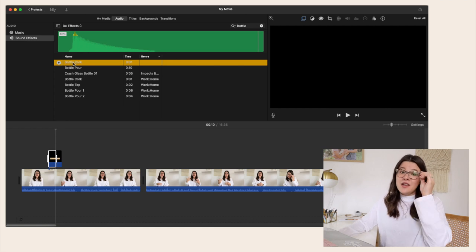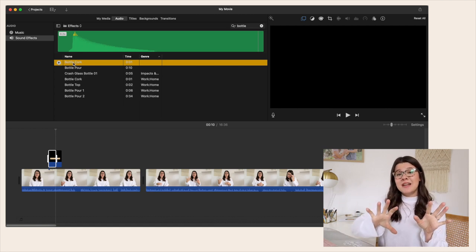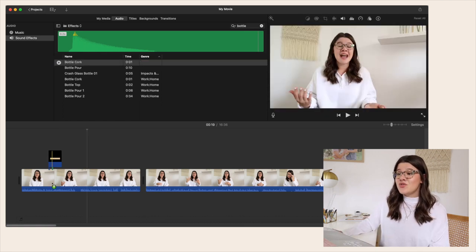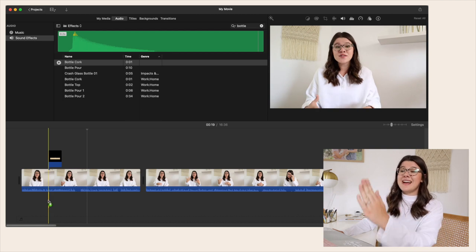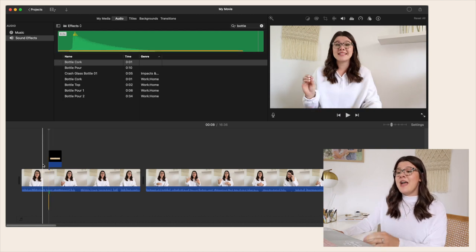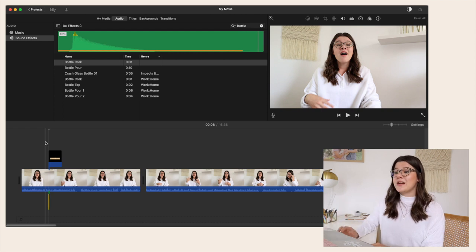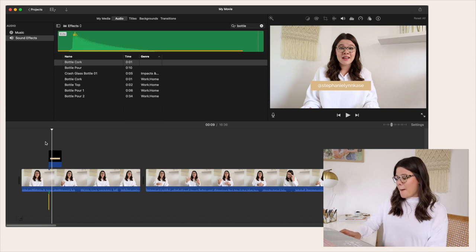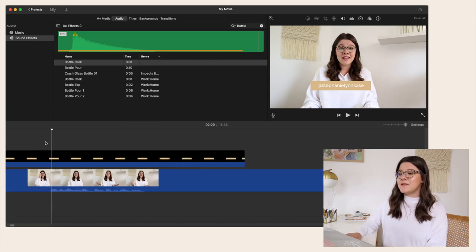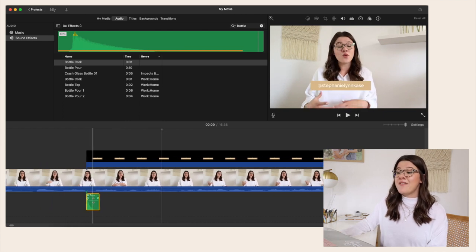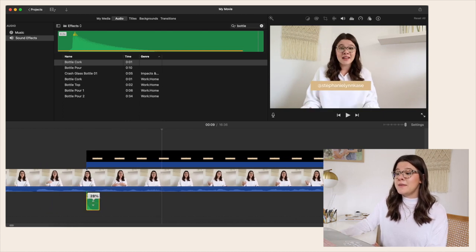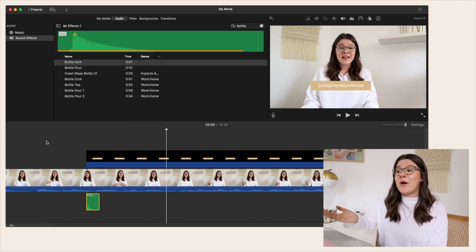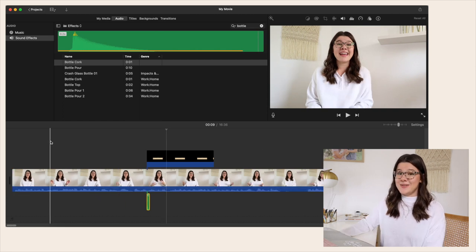I use sounds like Bottle Cork when something pops up on the screen. To use it, click and drag and drop it into your video where you want it — I always line it up at the beginning of the overlay. If it's a little loud, hit Command Plus to zoom in, then drag the volume down on the clip — maybe to around 28% — so it's at the right level.